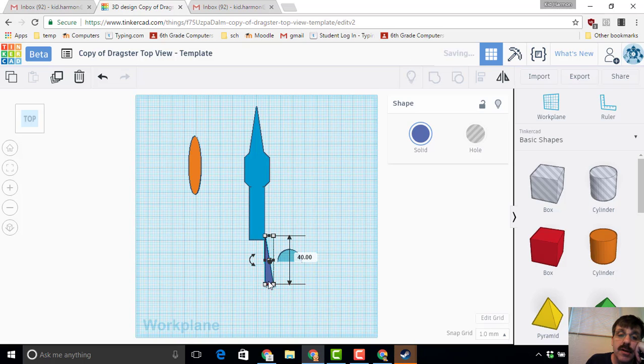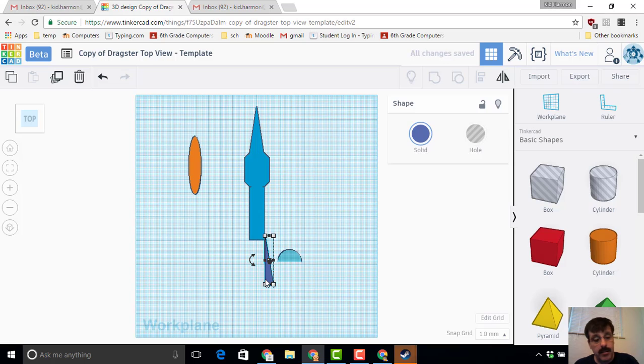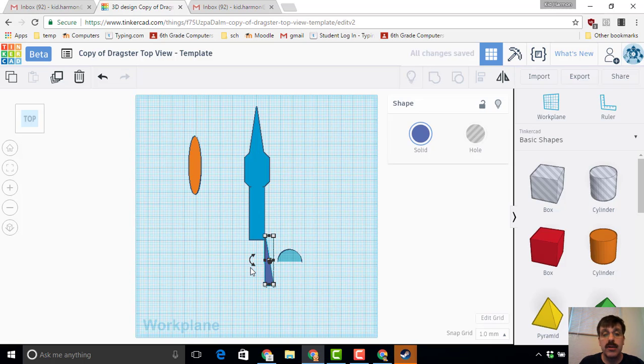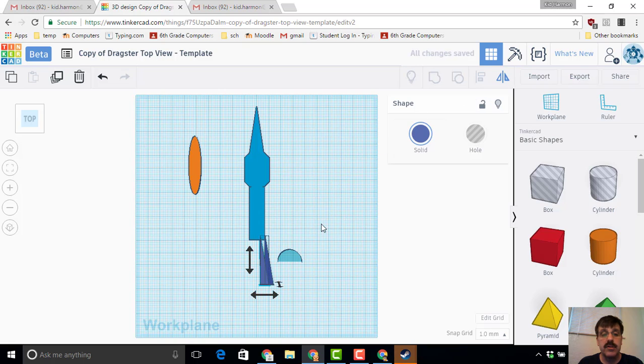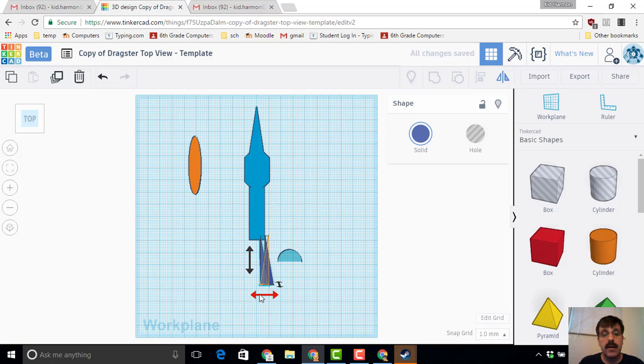I'm going to do Control+D and I'm going to duplicate it, and then I'm going to use the flip tool so that it's aimed the other way, and line it up with those arrow keys.